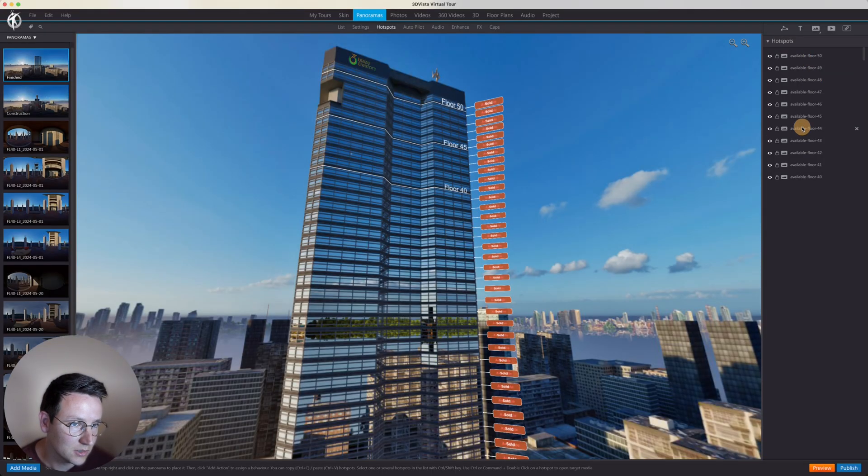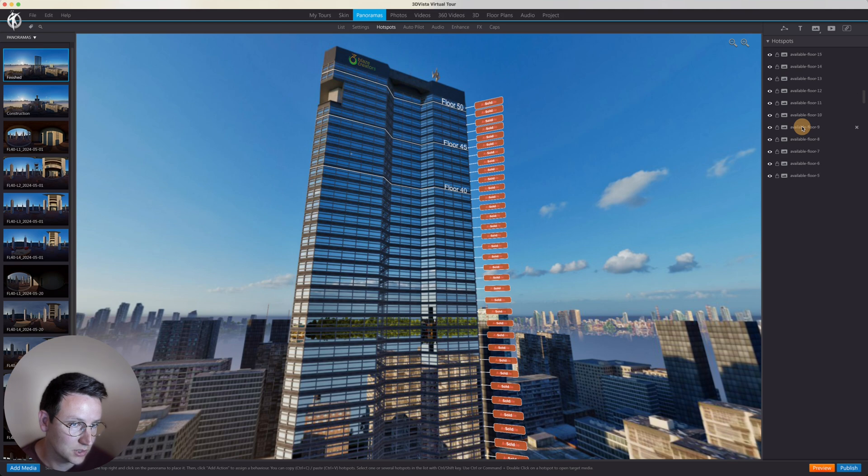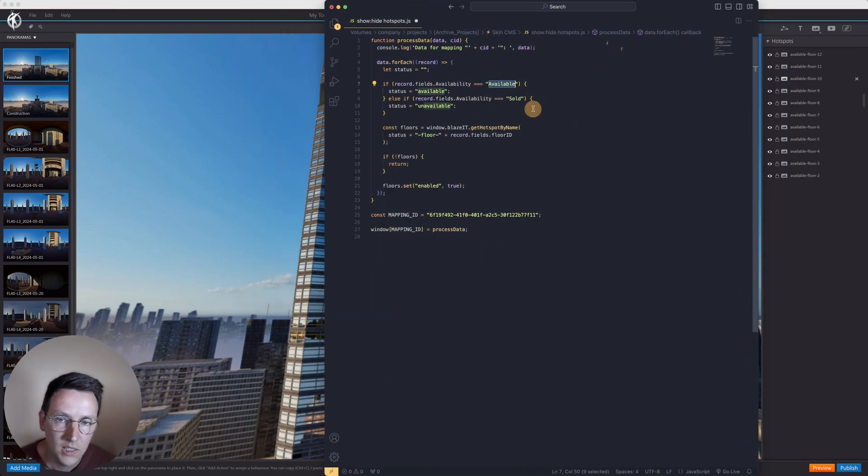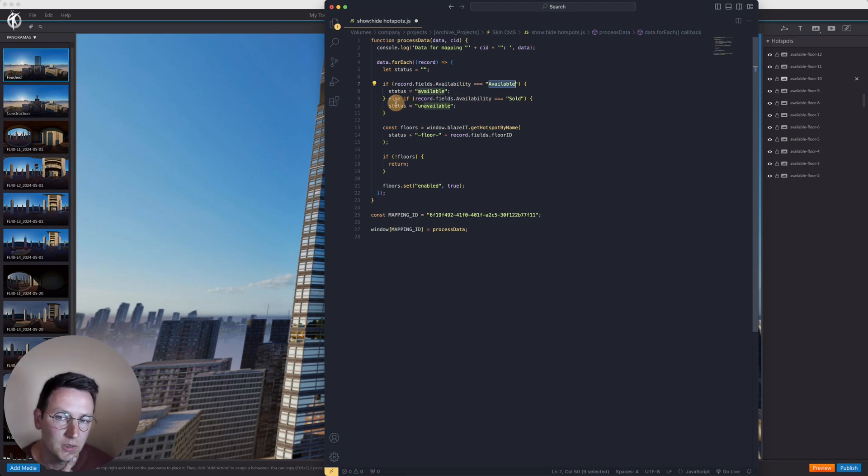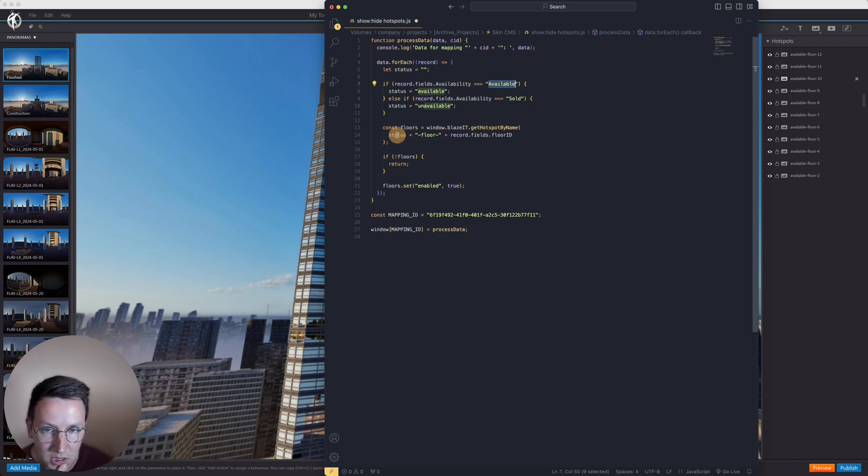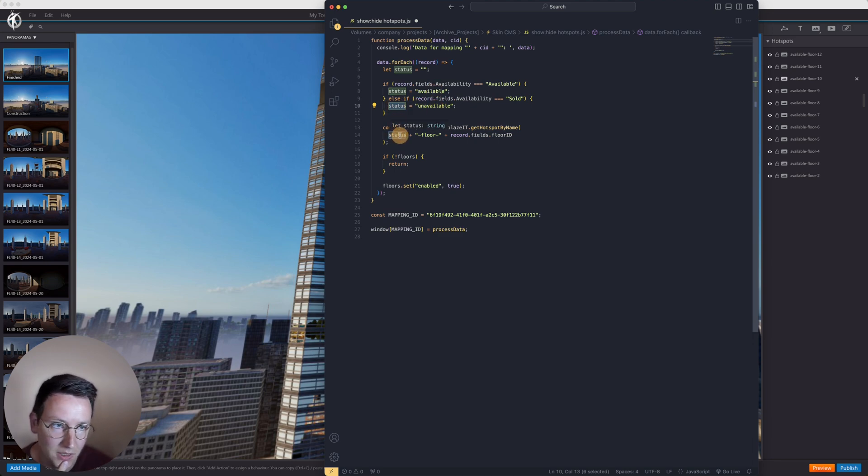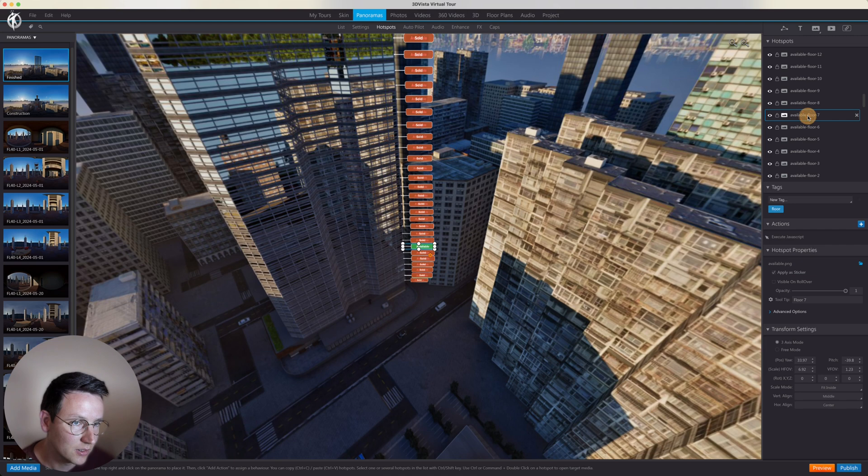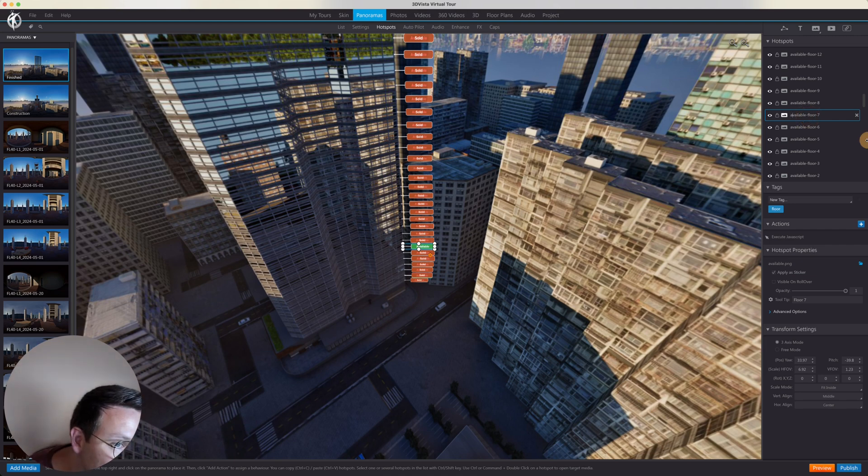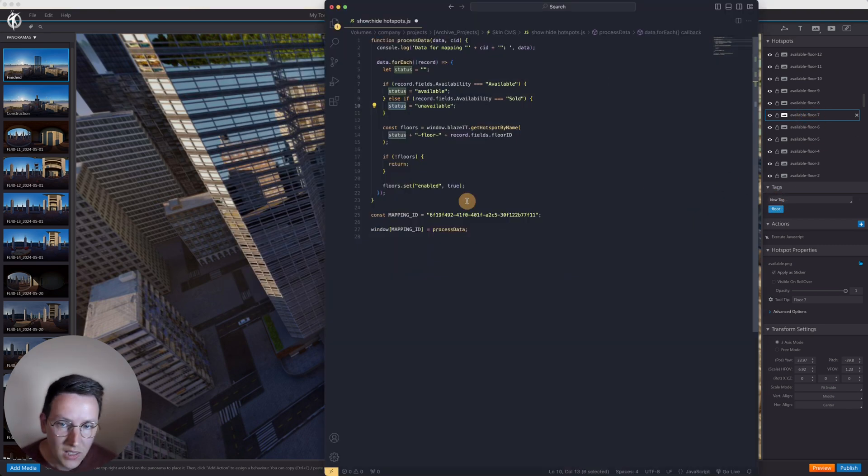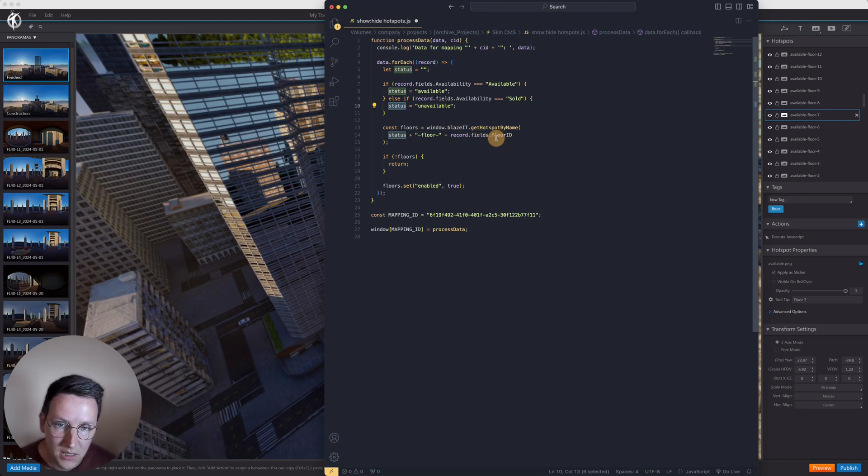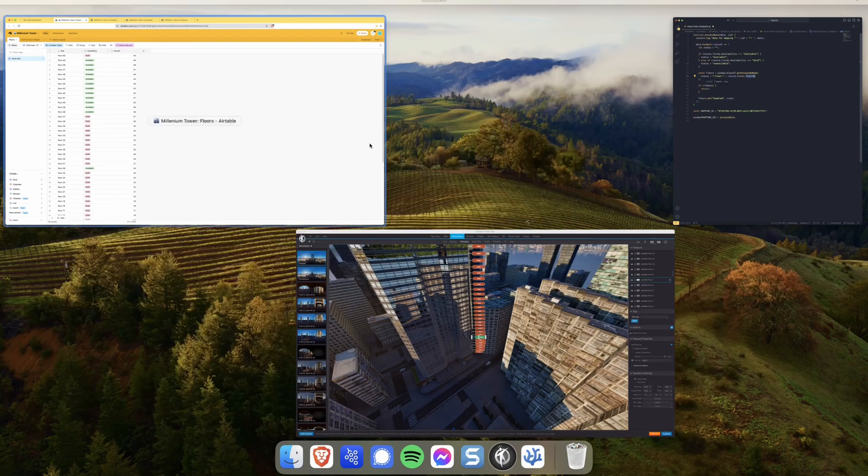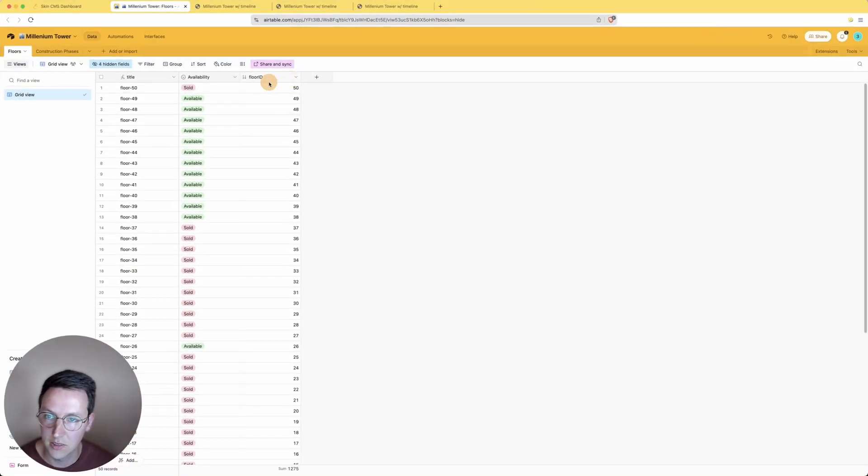And so that's what it's looking for. Otherwise, if it's else-if the same availability is set to Sold with a capital S, then the status is unavailable. Then here we're saying this status, whether it's available or unavailable, is being combined, concatenated with 'floor' just like right over here with this sign as well. Right after there, there is plus records.fields.floorID and the floor ID, this is coming from here as you can see.